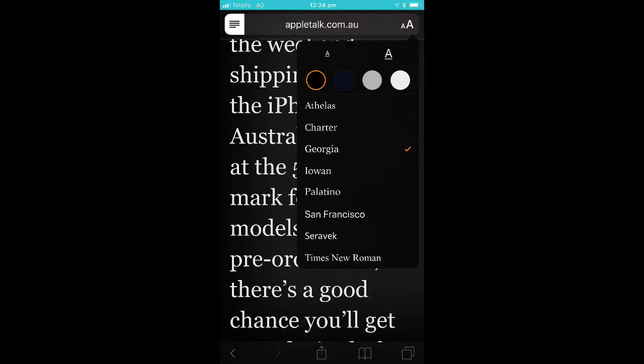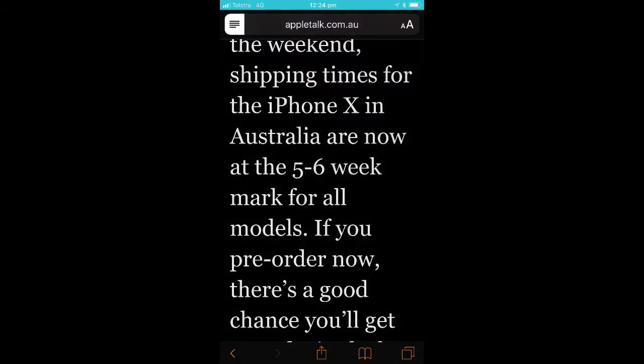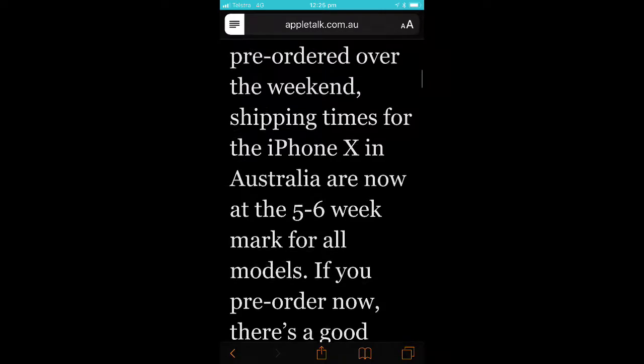Once you've finished making adjustments, you just tap outside the dialog box. The nice thing about making those adjustments is that Safari remembers them, so every time you go into reader view on a future web page article, it will apply these same settings.